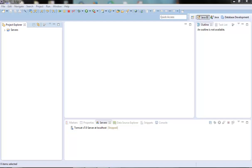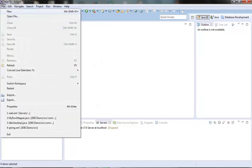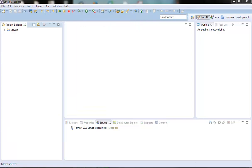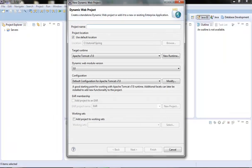Let's create one dynamic web project first. Let's name it as springmvc.